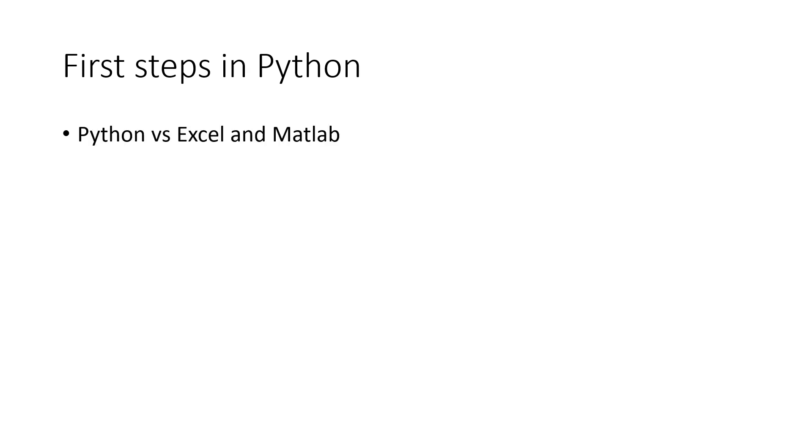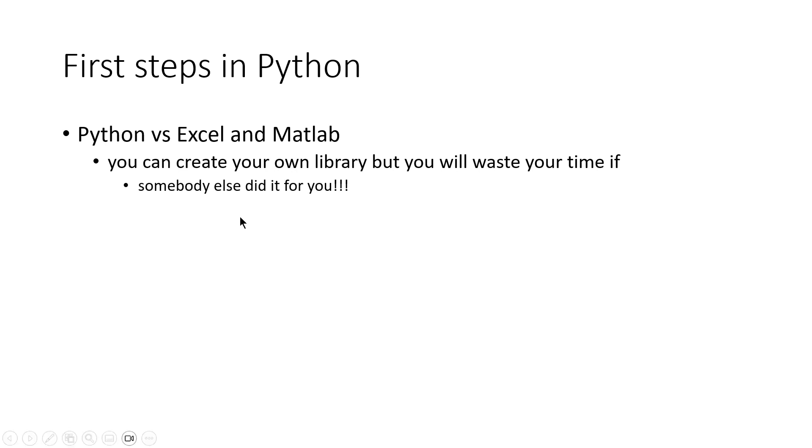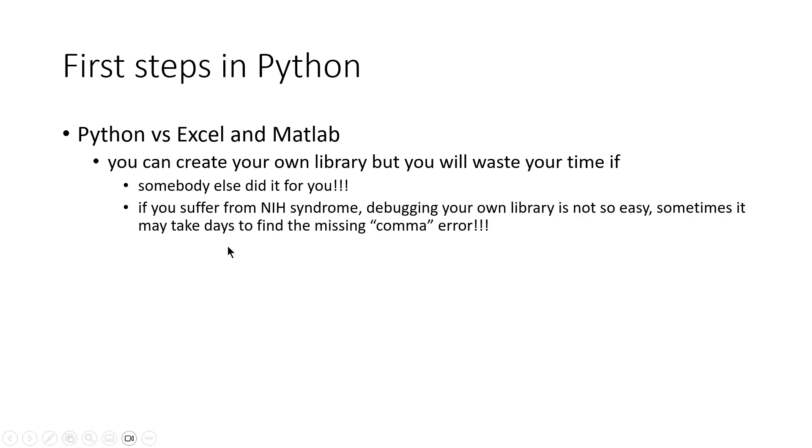You can create your own library, it's possible, but you will waste your time if somebody else did it for you. That means somebody spent time on it, but you would be duplicating the work. Also, if you don't suffer from NIH syndrome.